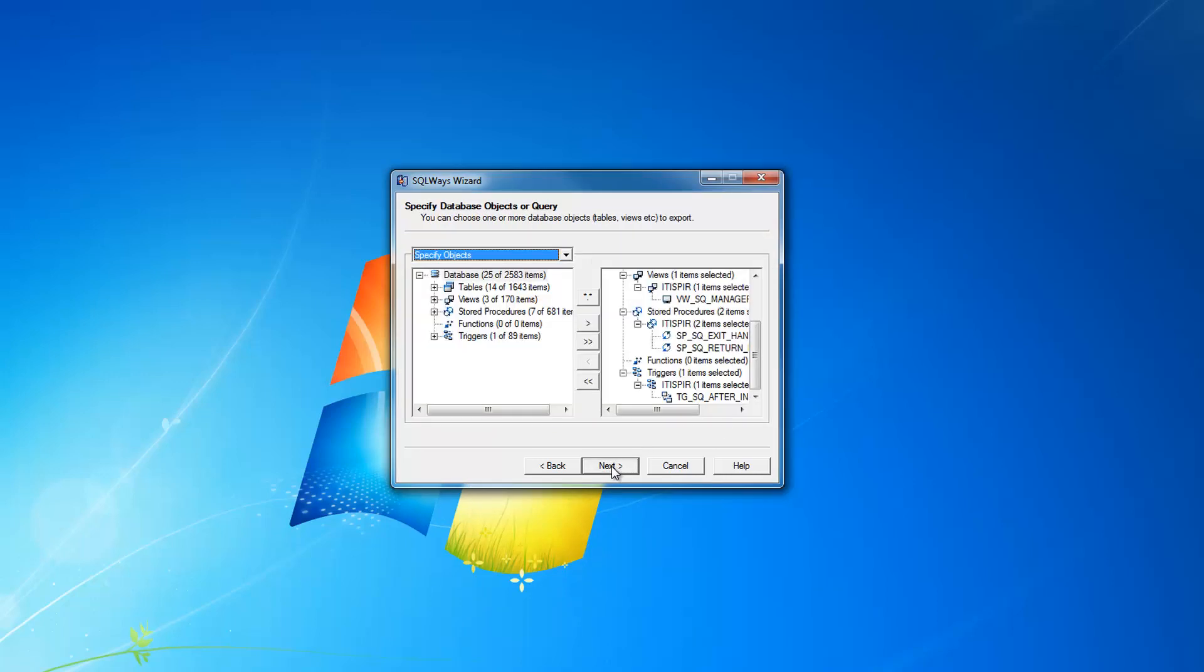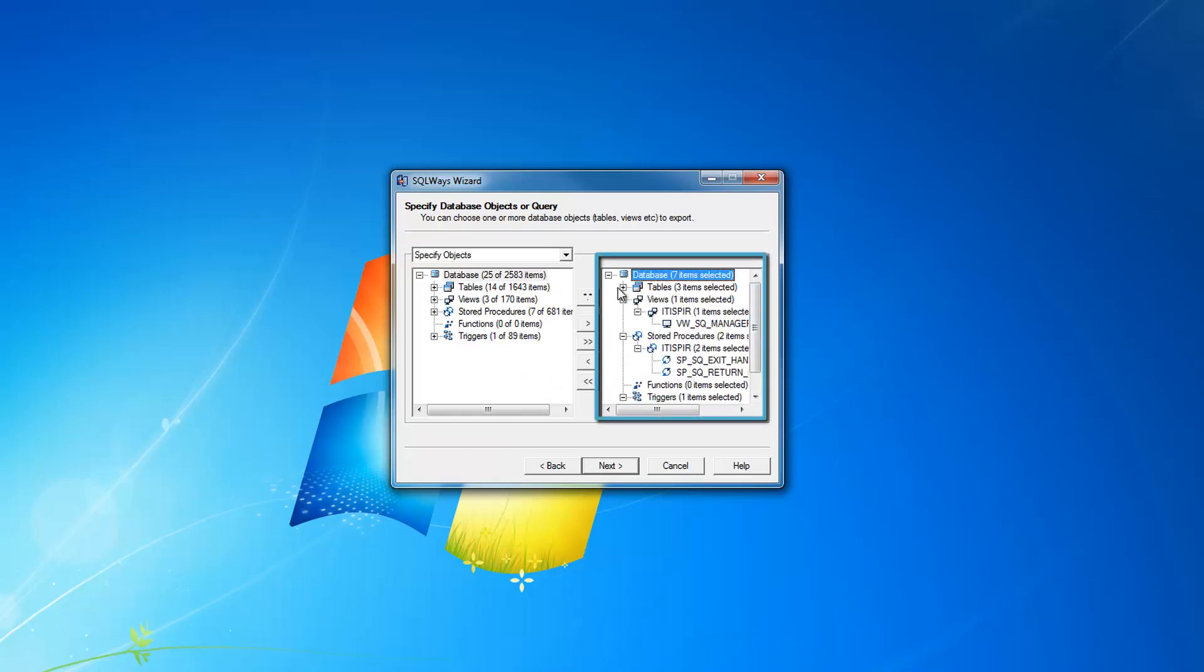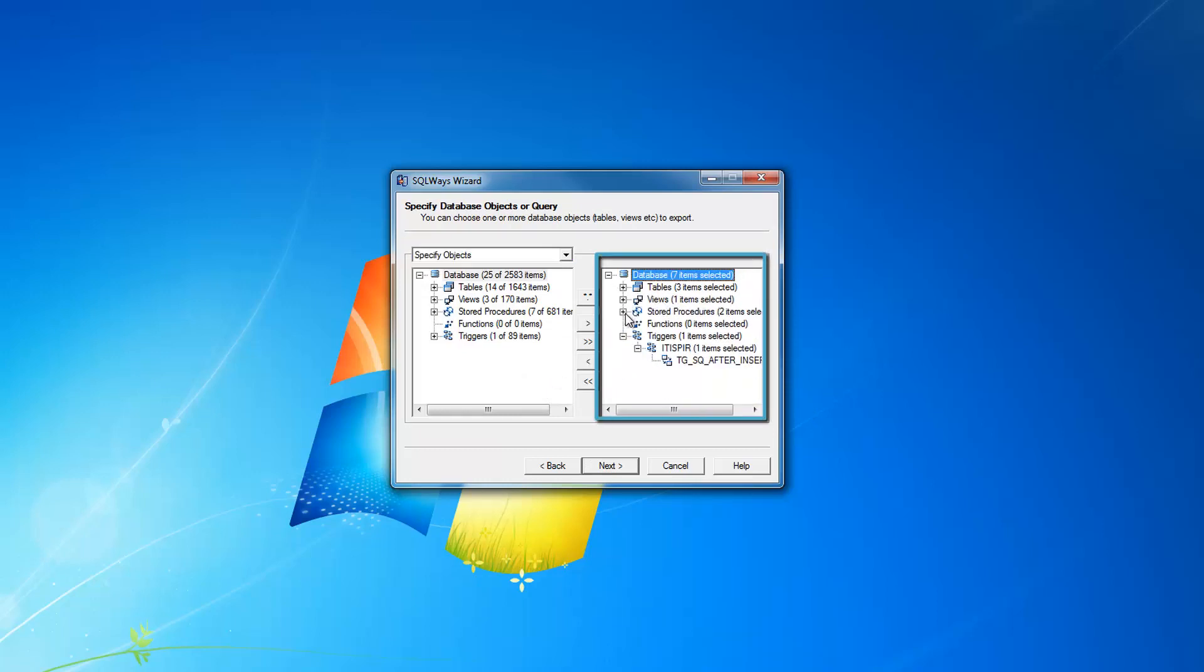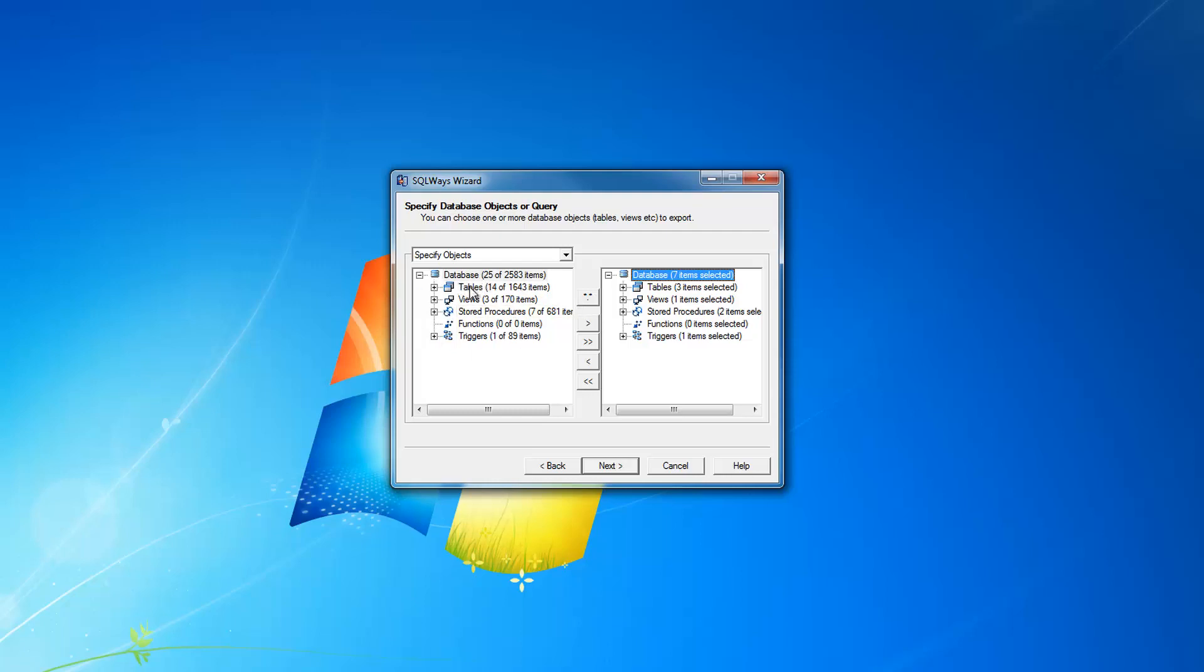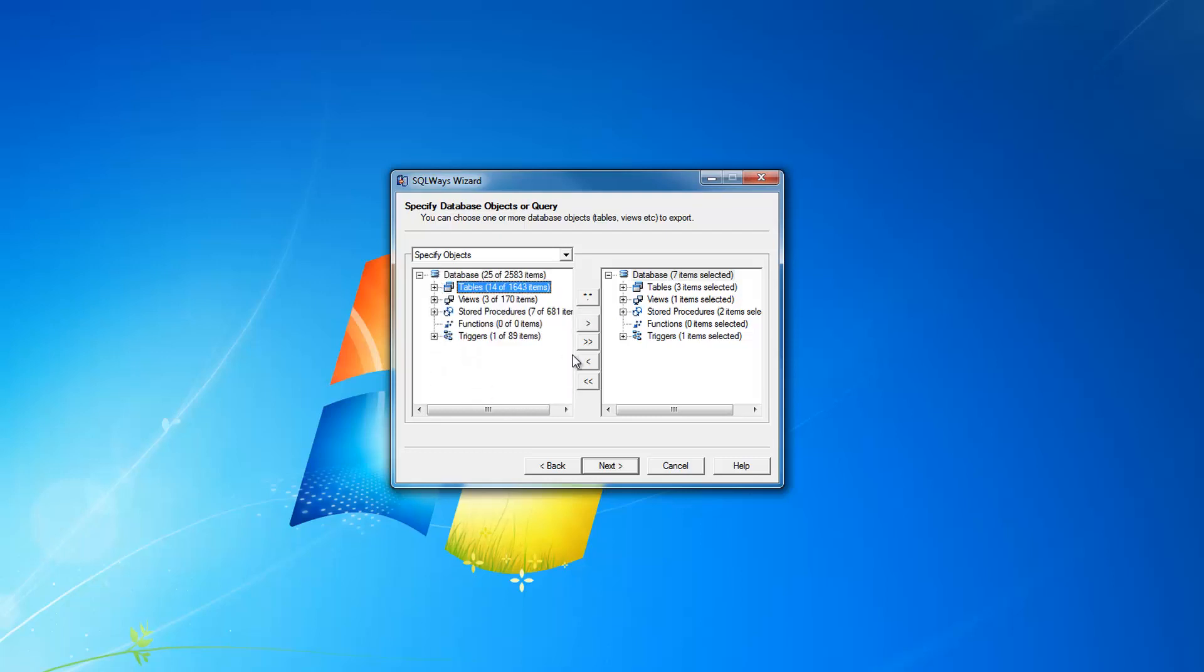When I click Next, the objects are already selected for me for this conversion. To select objects, you can just drag and drop from left to right pane the database object type, or schema name, or some specific object from the database.